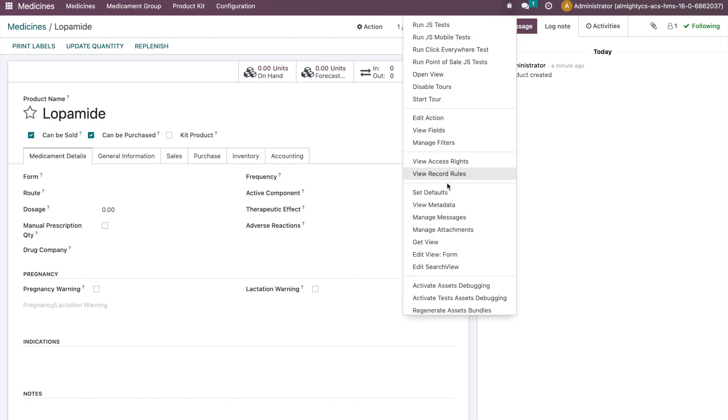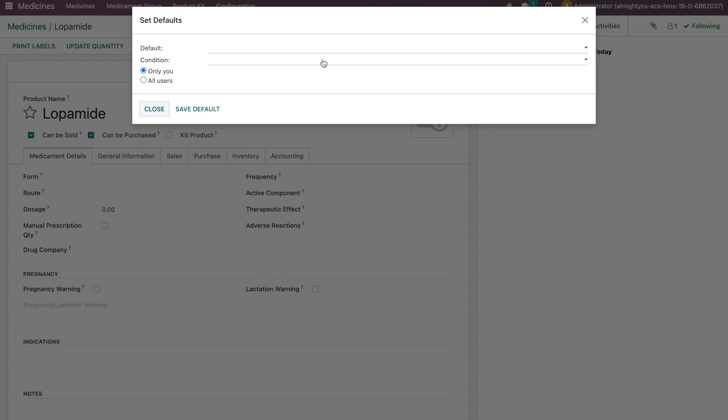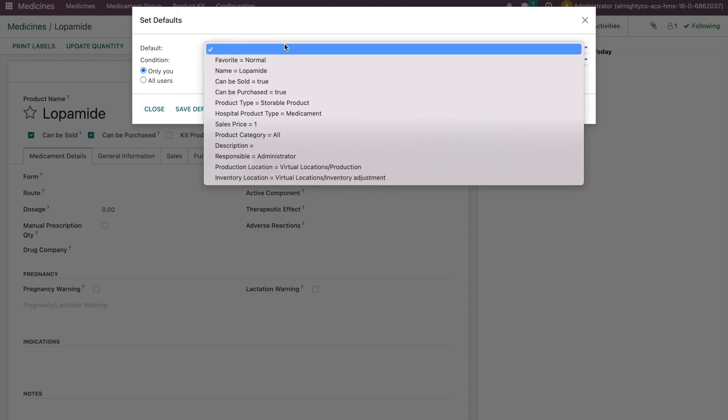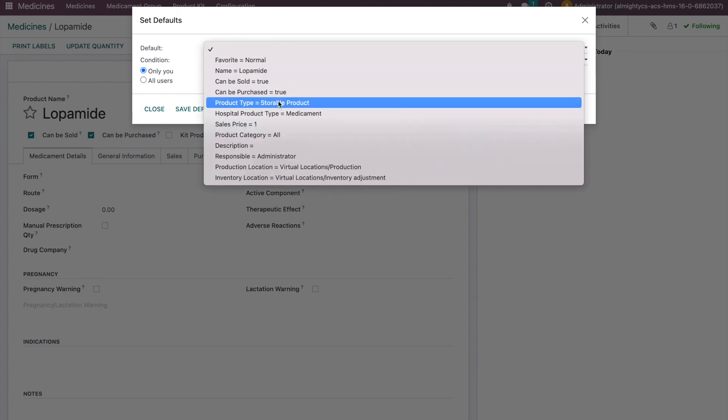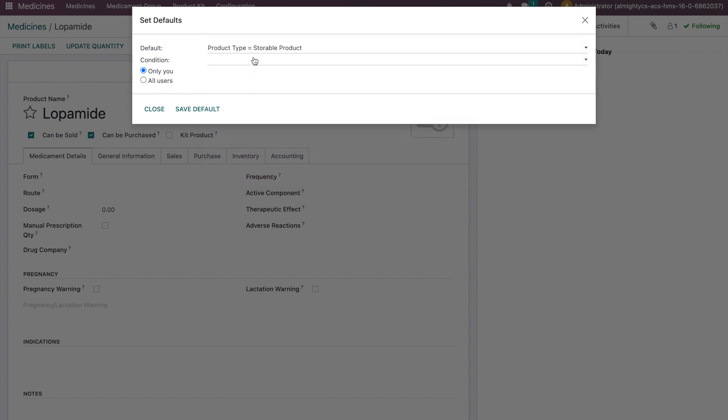...you can click on set defaults. When you click on this set defaults option, it will give you multiple options to select. This is the option where we want to set product type as storable product.